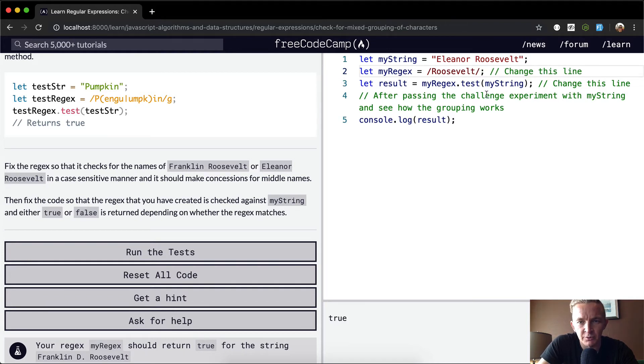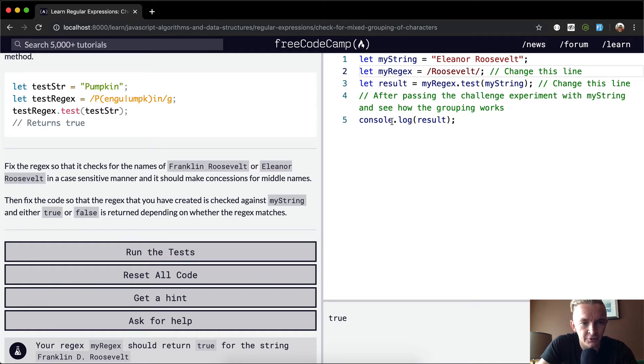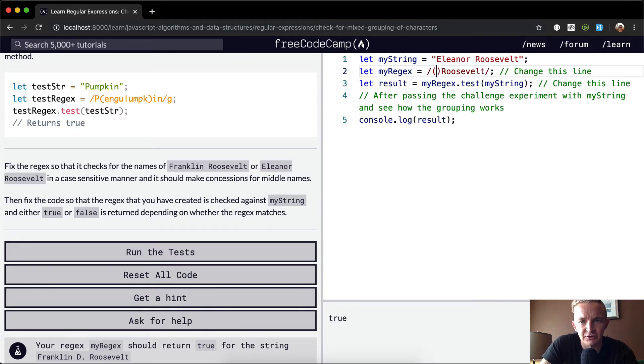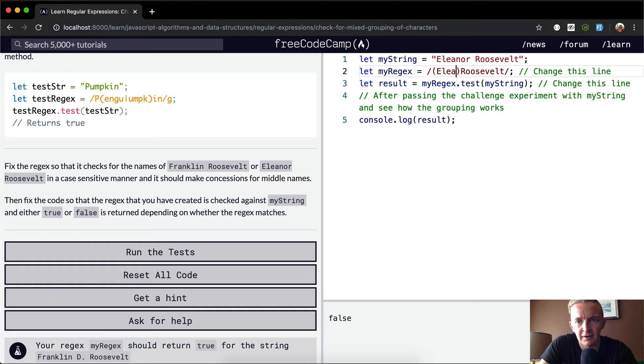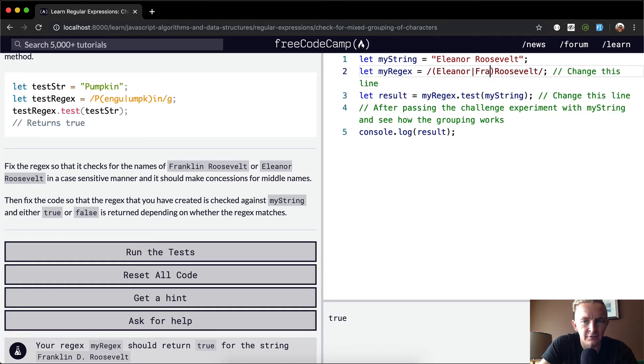With Roosevelt it's coming out true now, but as long as there's Roosevelt in there, we want to make sure it says Franklin Roosevelt or Eleanor Roosevelt in a case-sensitive manner and it should make concessions for middle names. Well, to start off we can add a situation here where it's either Eleanor or Franklin.